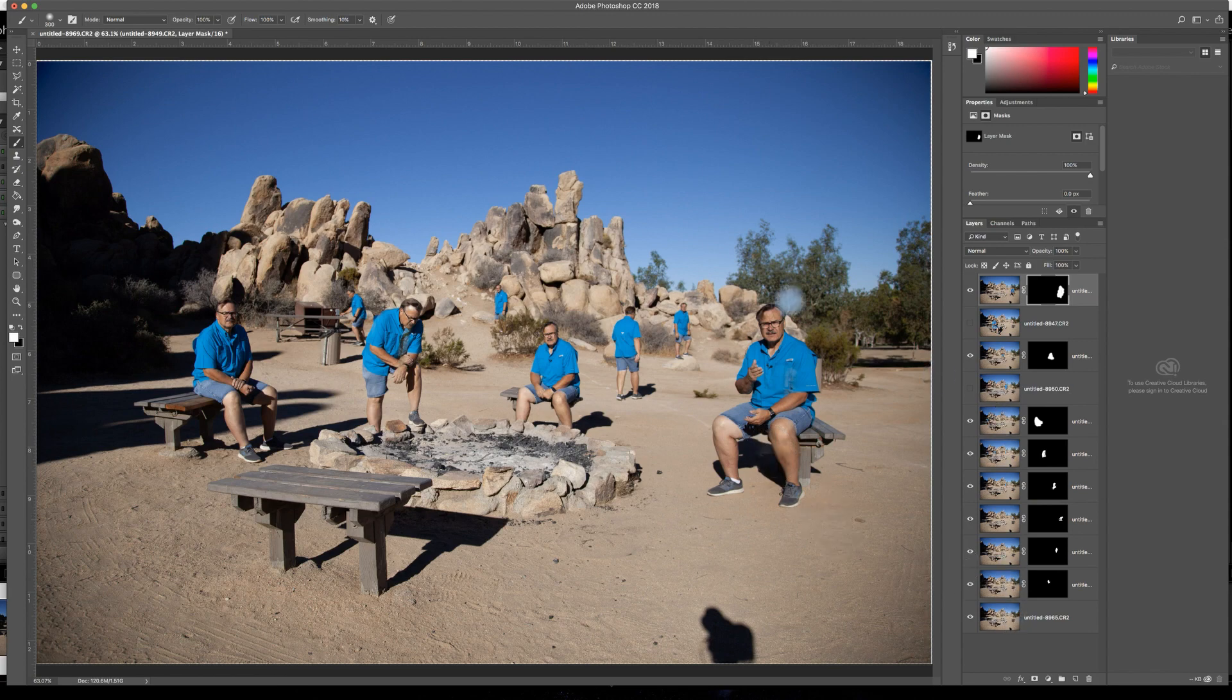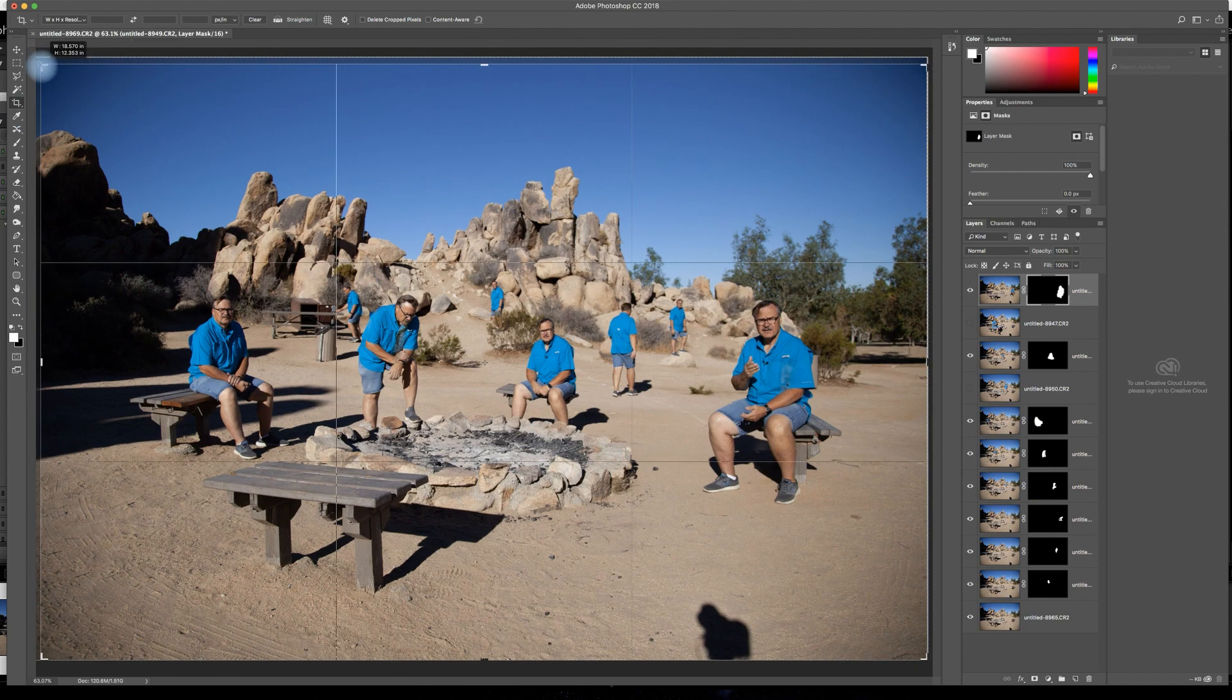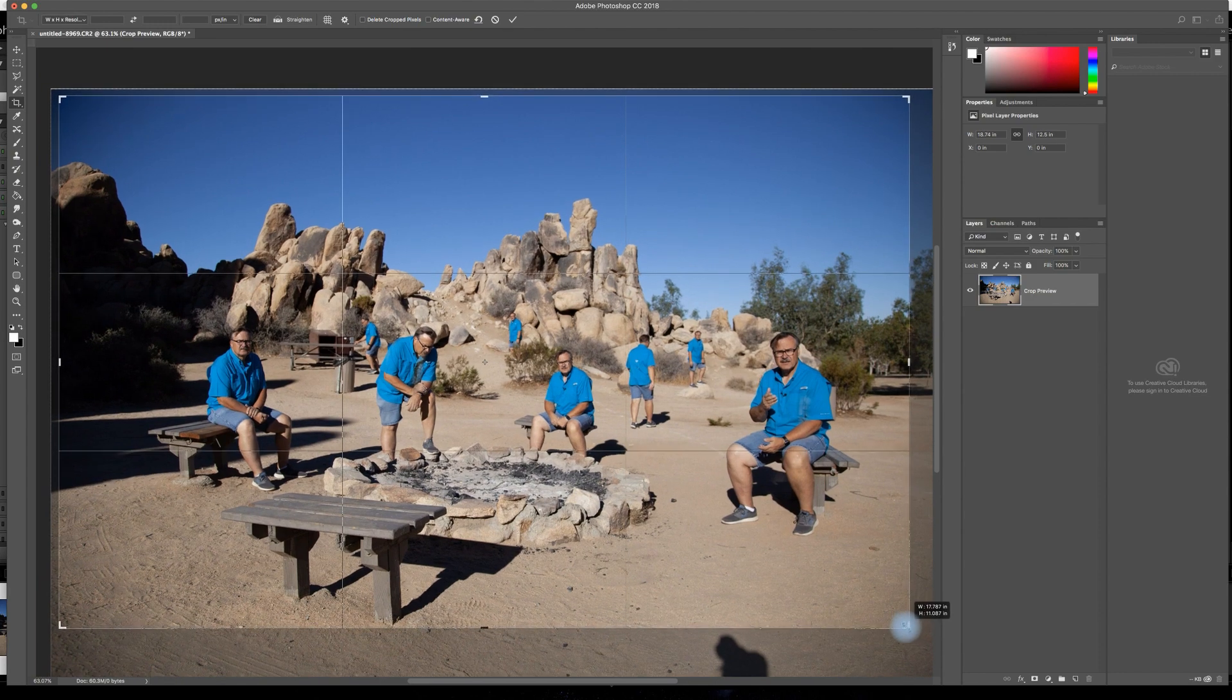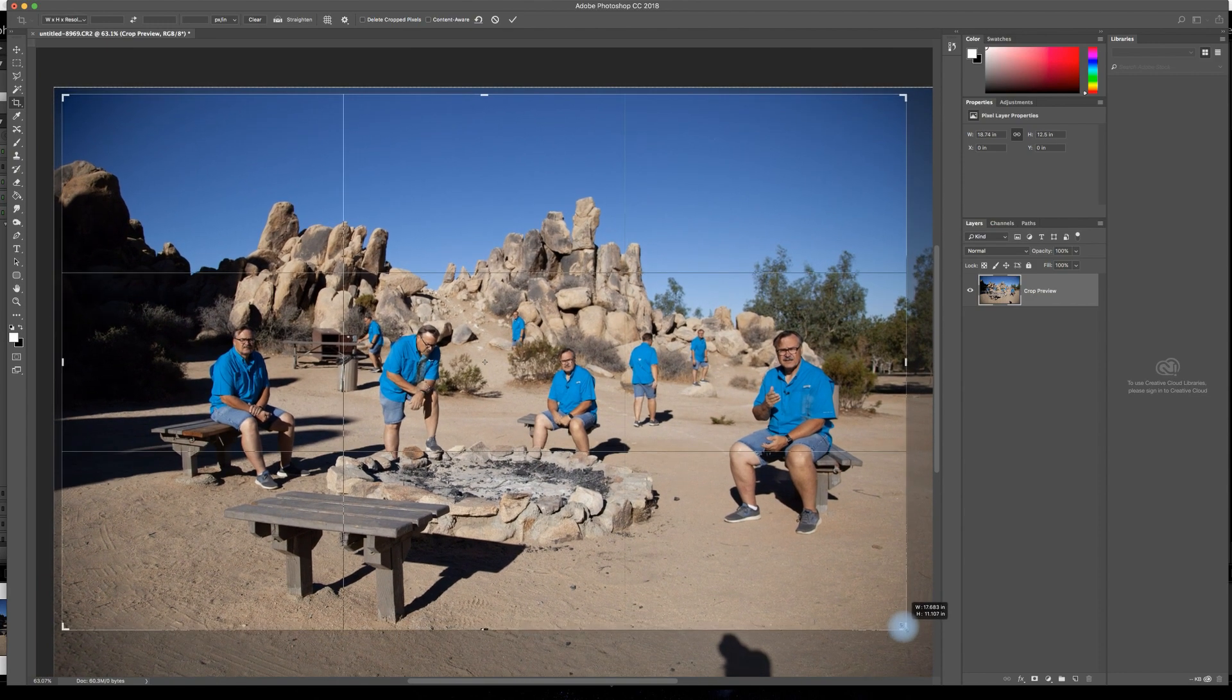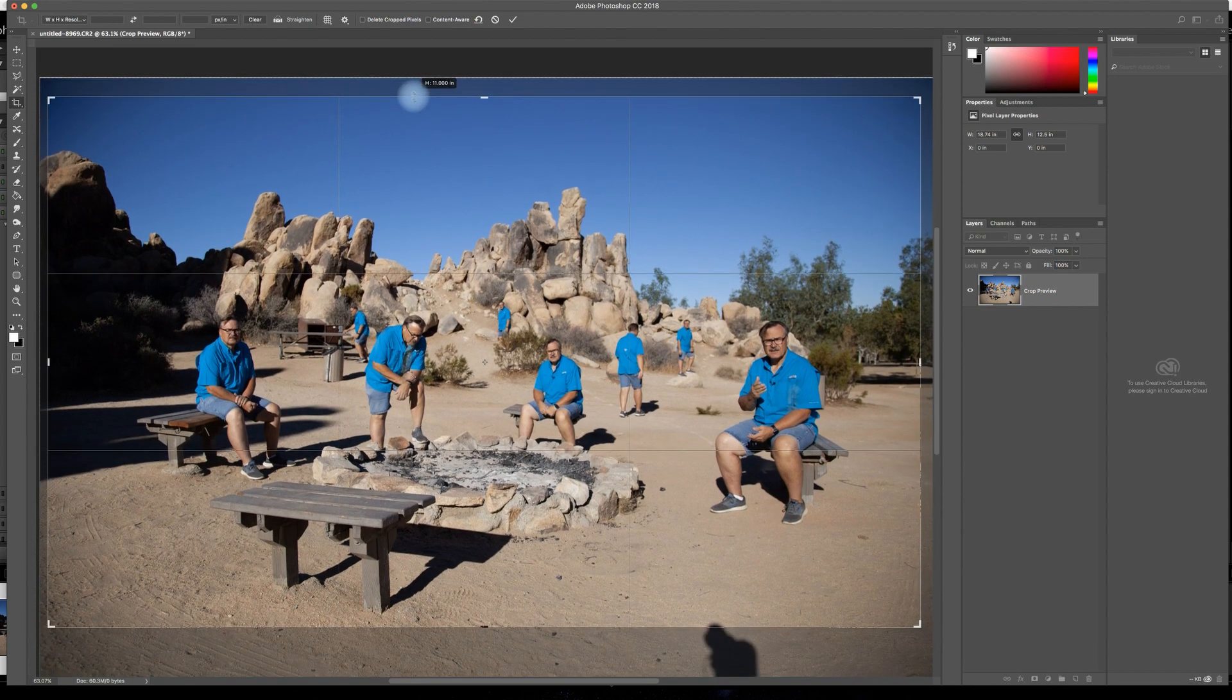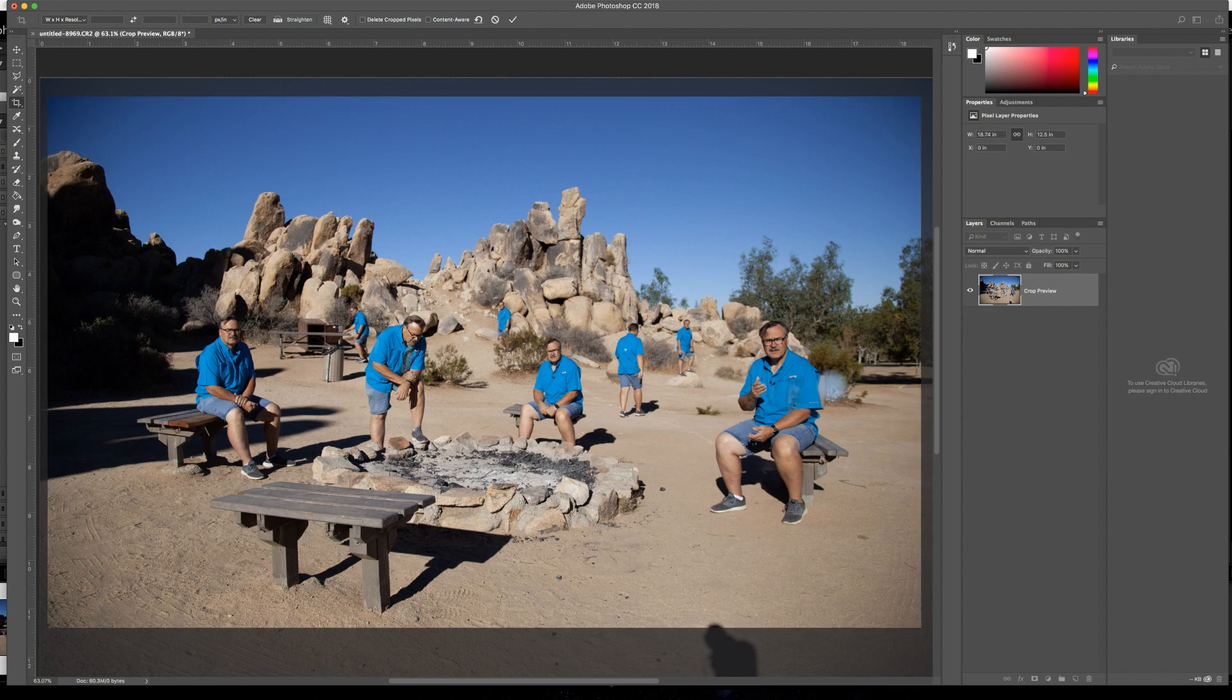So once I have all that done, I'm going to come over here to my crop tool. I'll bring in my crop here and bring it up and in over here to get rid of that camera that we have right there. Let's see how that crop looks.